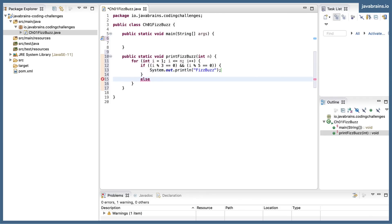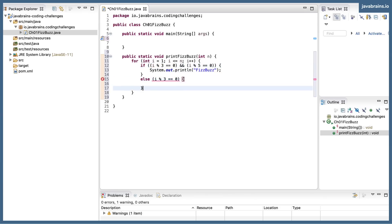Then I have an else condition here. If it's just i modulo 3, if i is divisible just by 3, I am going to print fizz.